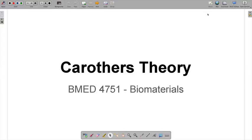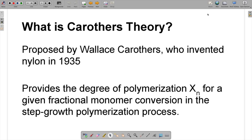Hi everybody. In this video we will talk about Carothers theory, which is an important concept in the biomaterials class. This theory was proposed by Wallace Carothers, who invented nylon in 1935. Carothers theory basically provides the degree of polymerization, or XN, for a given fractional monomer conversion in the step growth polymerization process.